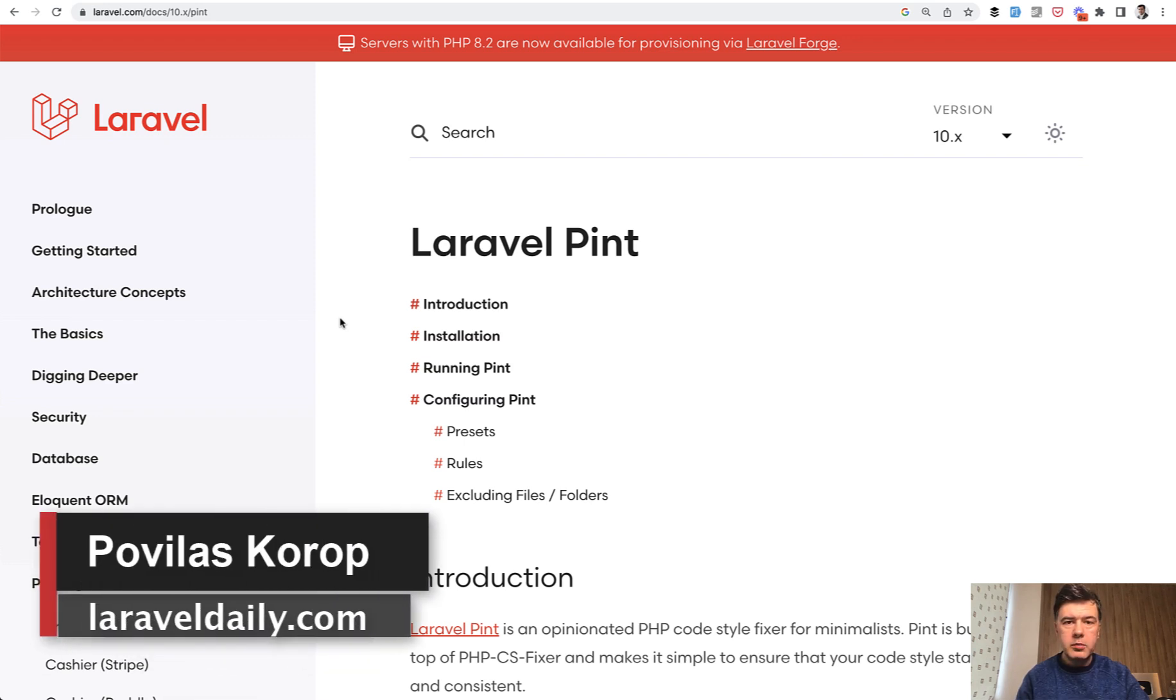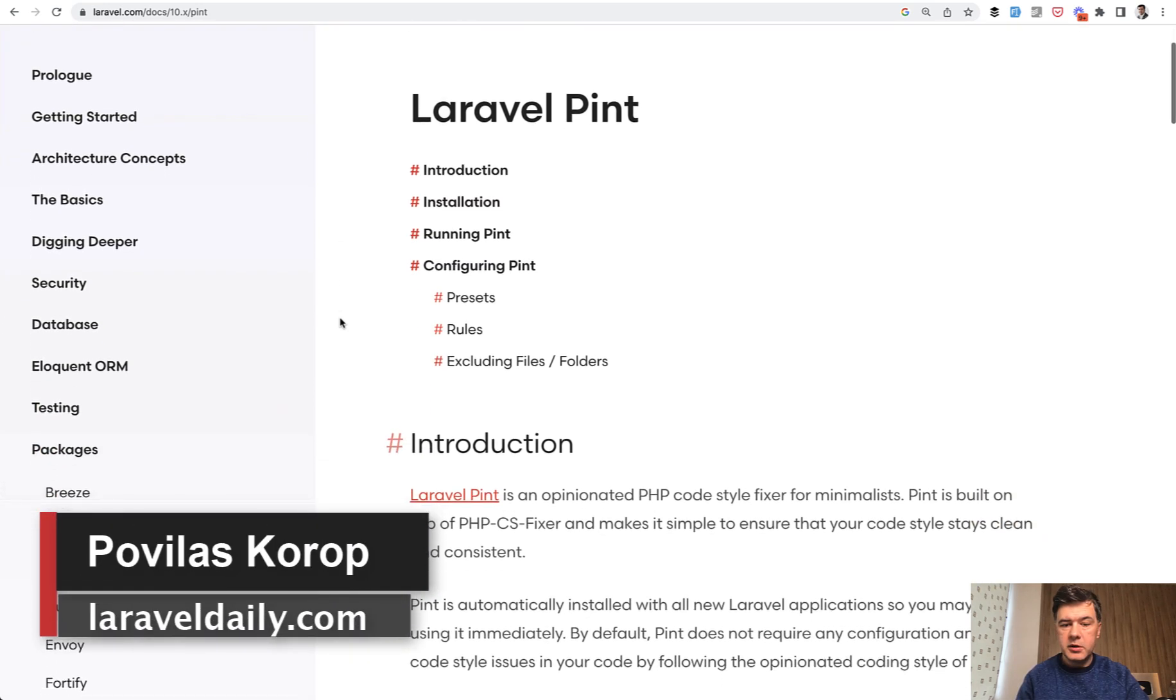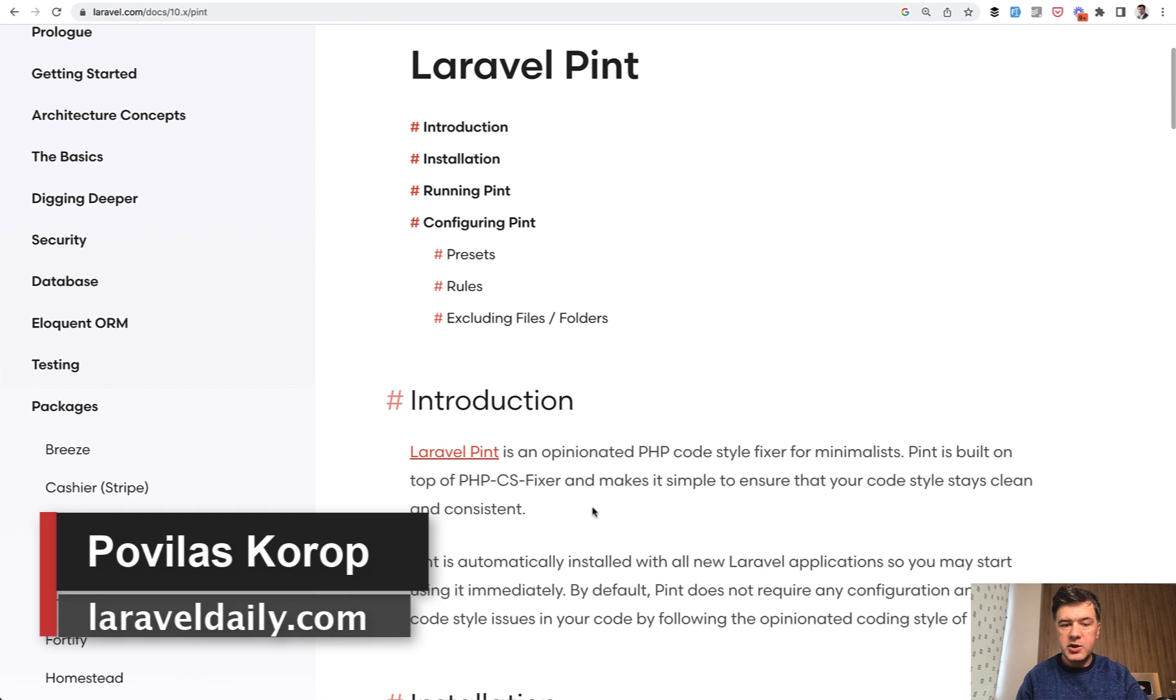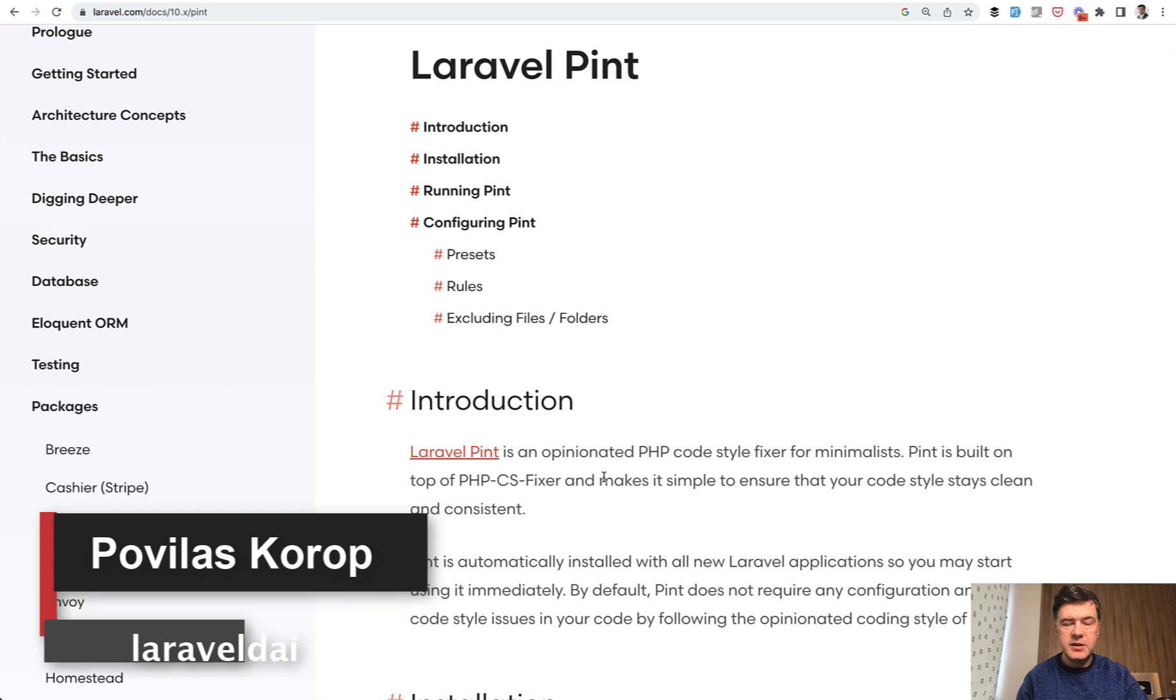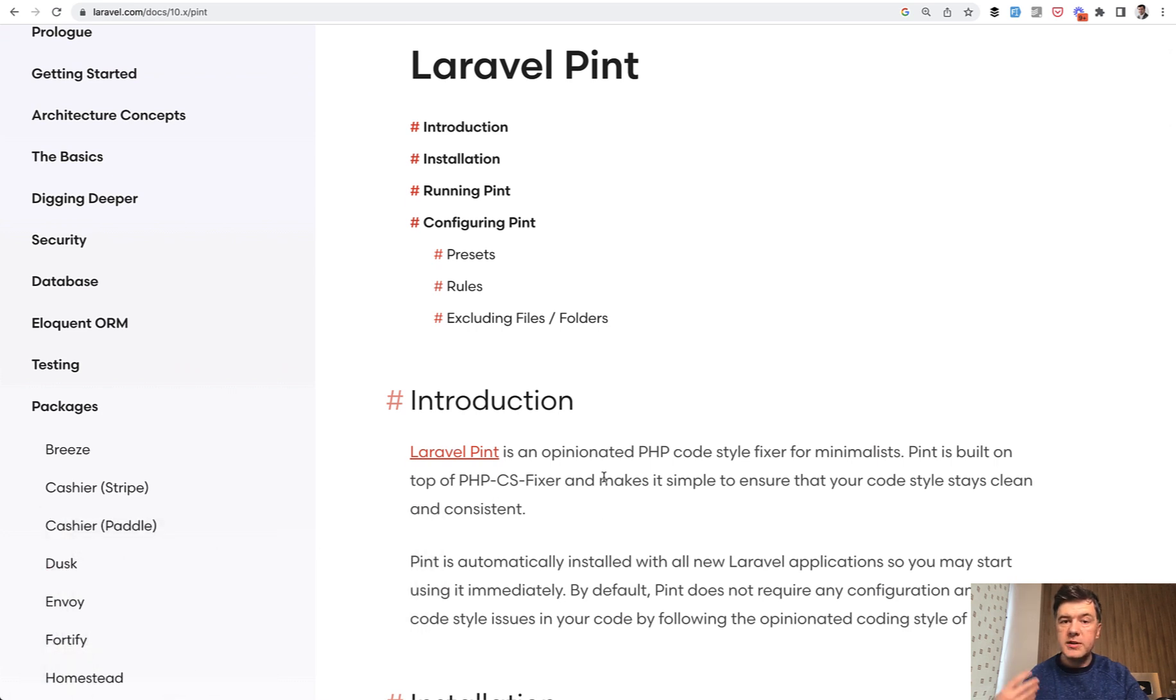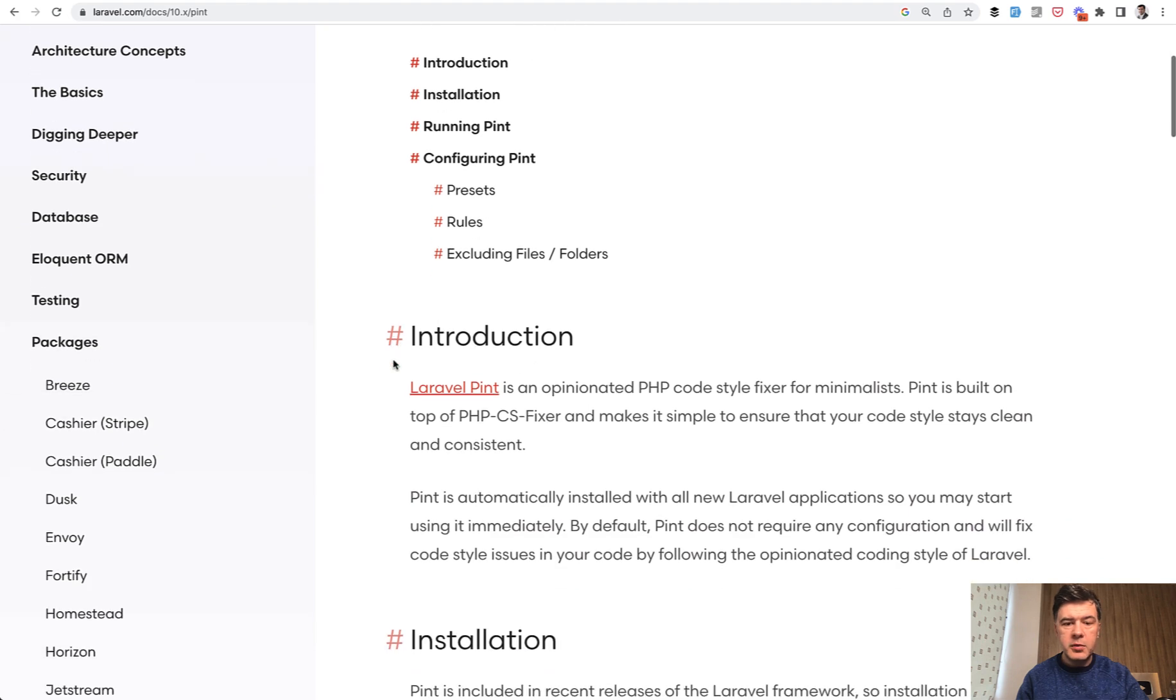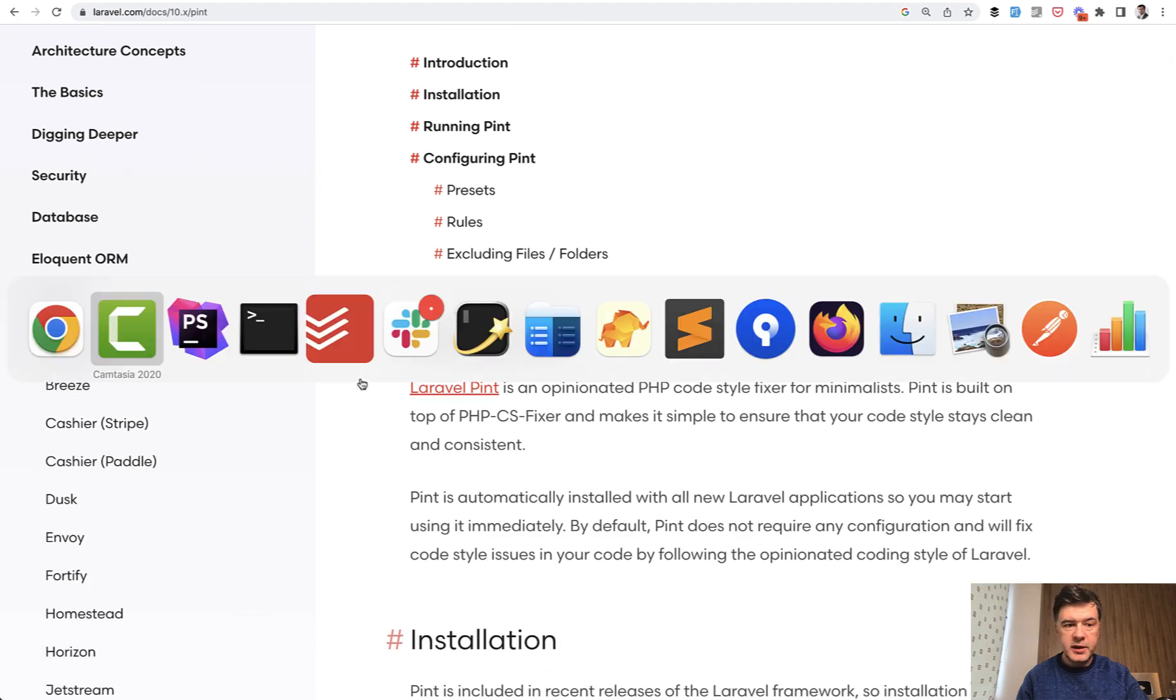Hello guys! You probably know about a tool called Laravel Pint, which is built on top of PHP CS Fixer for code style consistency. Created by Nuno Maduro, core team member, it works like this.